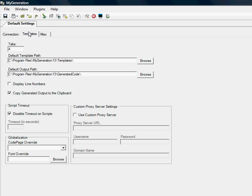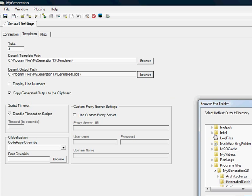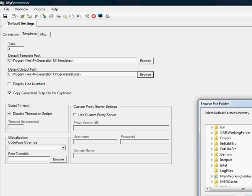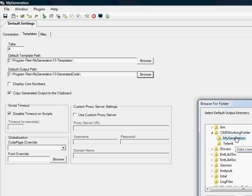And in the Templates section, we want you to change the default output path to CM3 working folder My Generation.